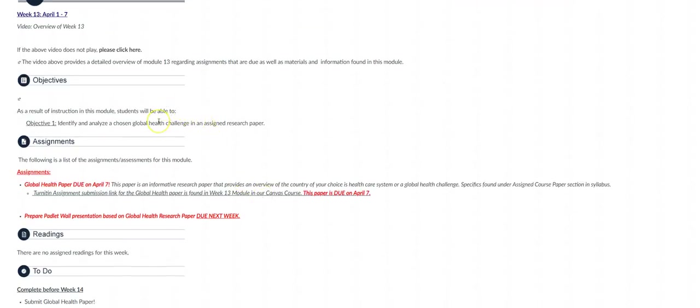First are the learning objectives for the week and then below that is the assignments for this week. This week I have not included any additional readings. Your main focus must be on your global health paper which is due on Sunday.